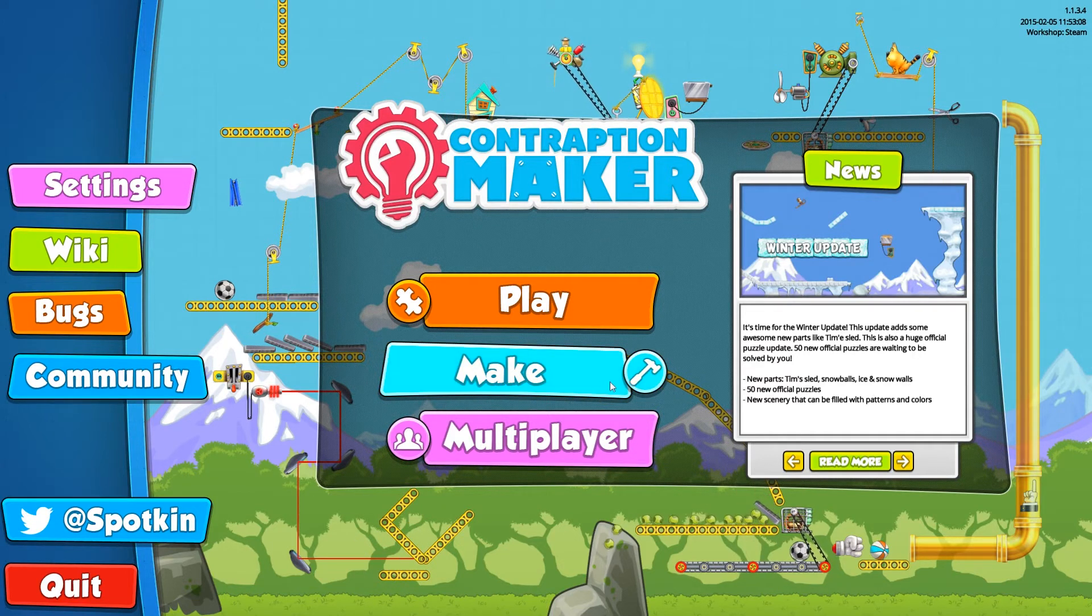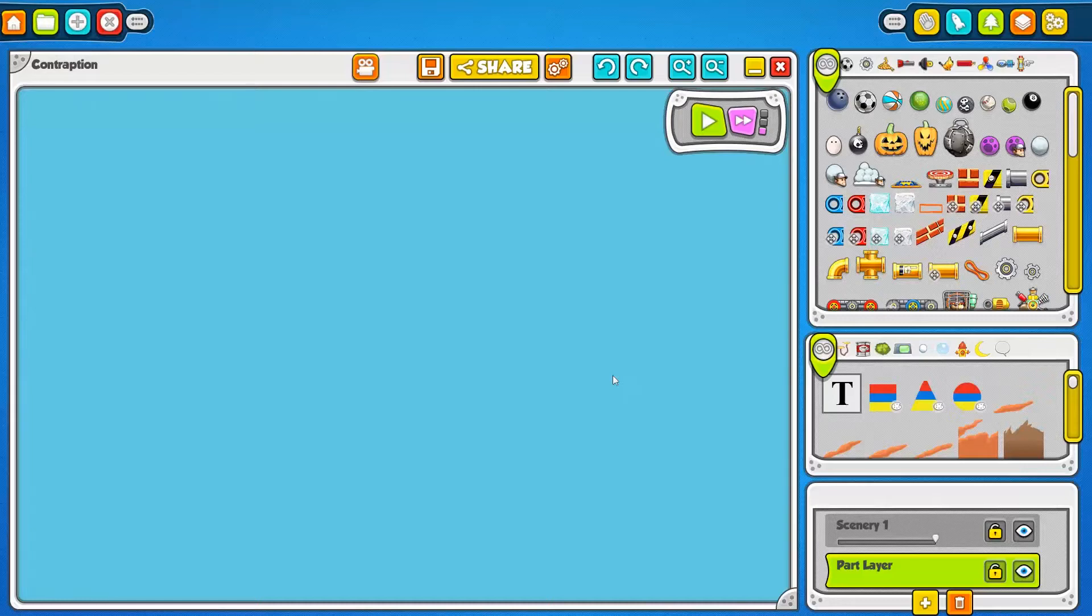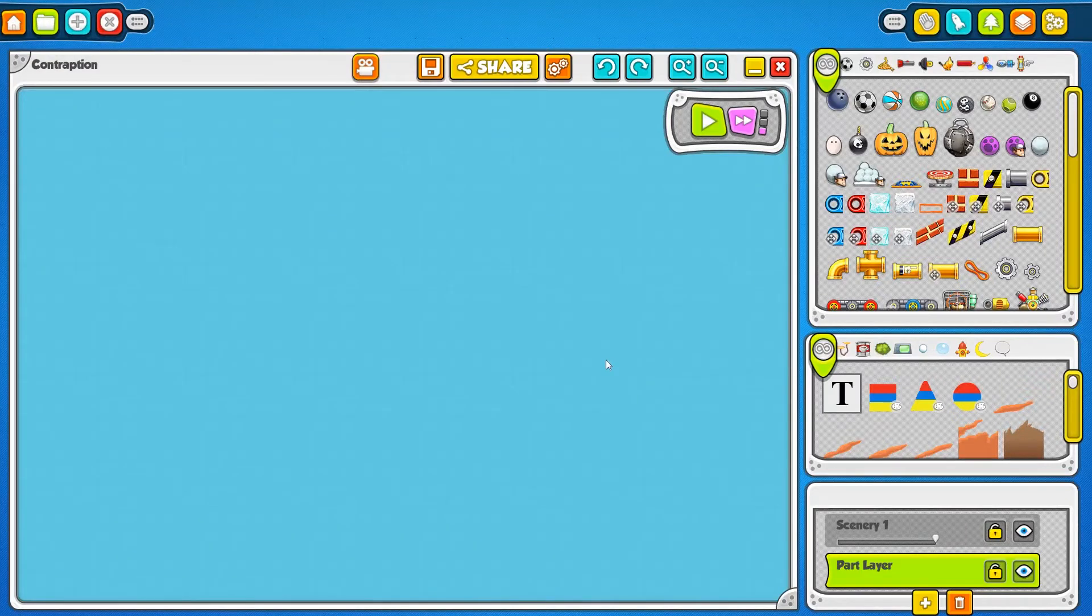You get there by clicking the big Make button on the main menu, and this will bring you into the Maker Lab.